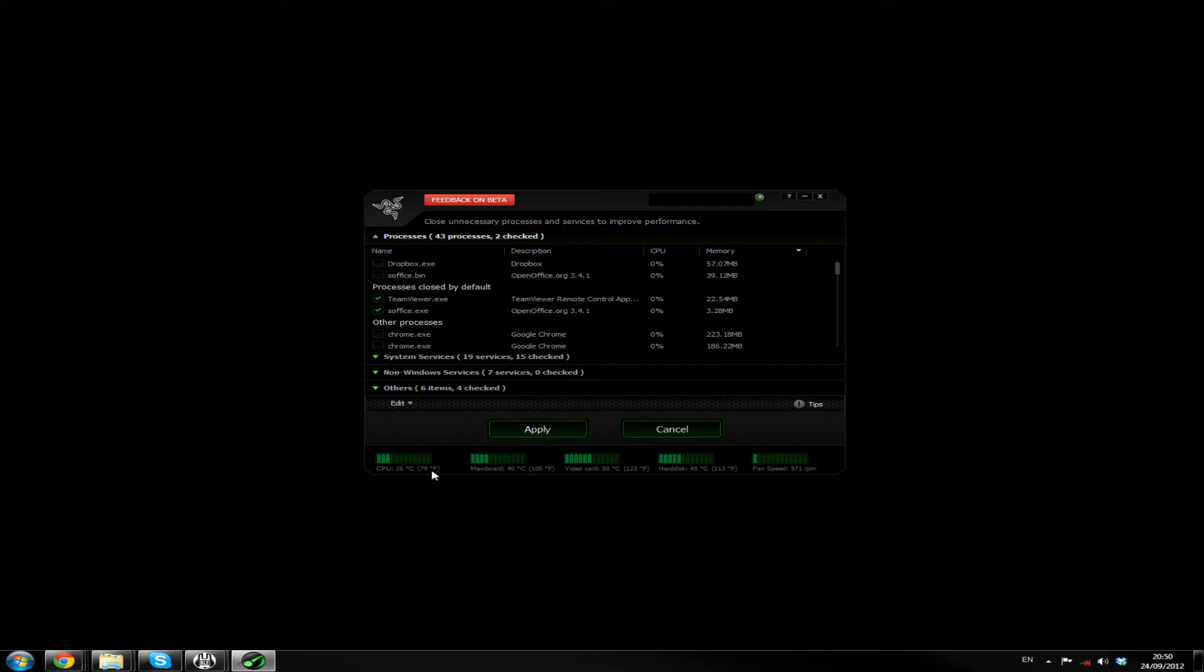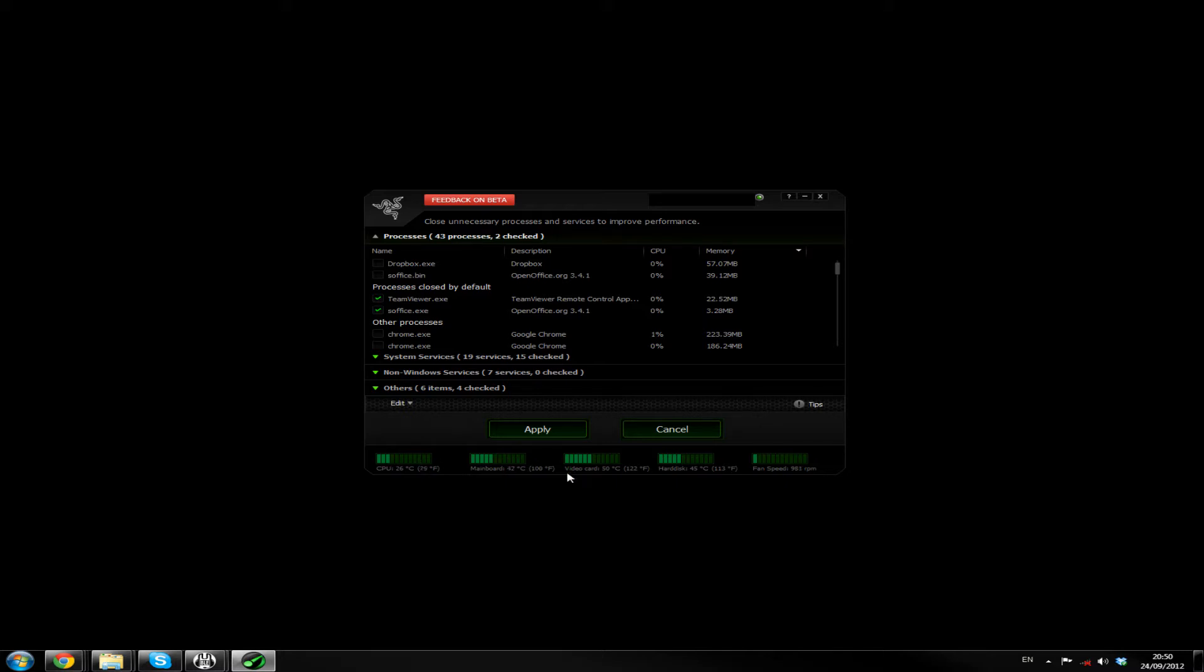But it does show the temperature of my mainboard. My CPU, 26 degrees, honestly. Is that right? My Logitech G19 is reporting that my CPU is running at around about 35 degrees. So I'm not sure how accurate that is. This is more closer to my current CPU temperature. But maybe it's just got the things the wrong ways around. But it is a beta, so moving on.